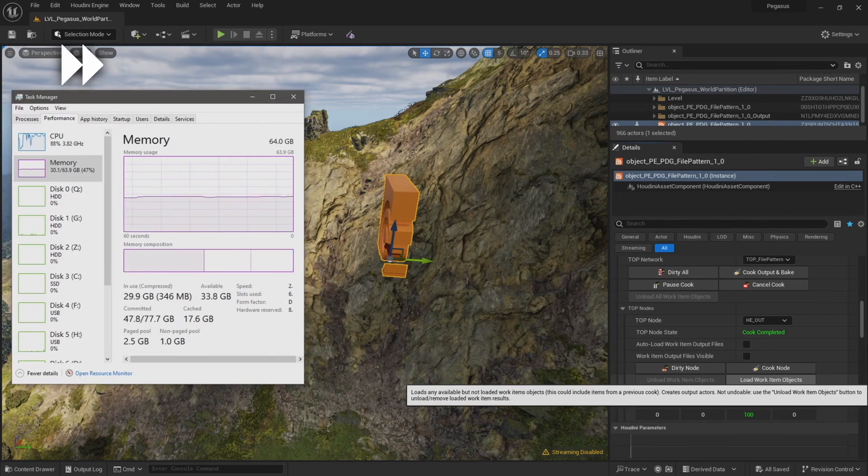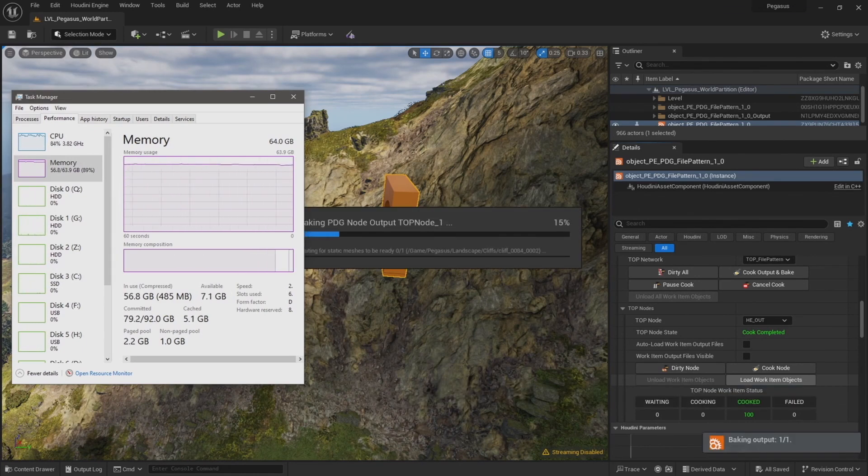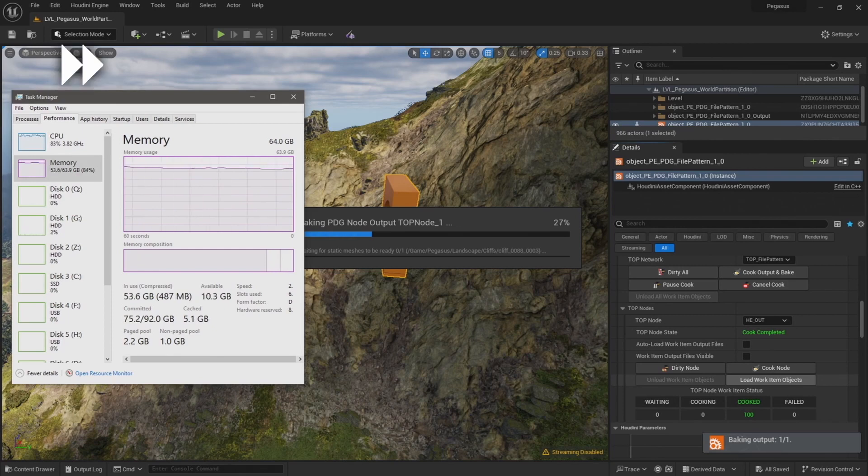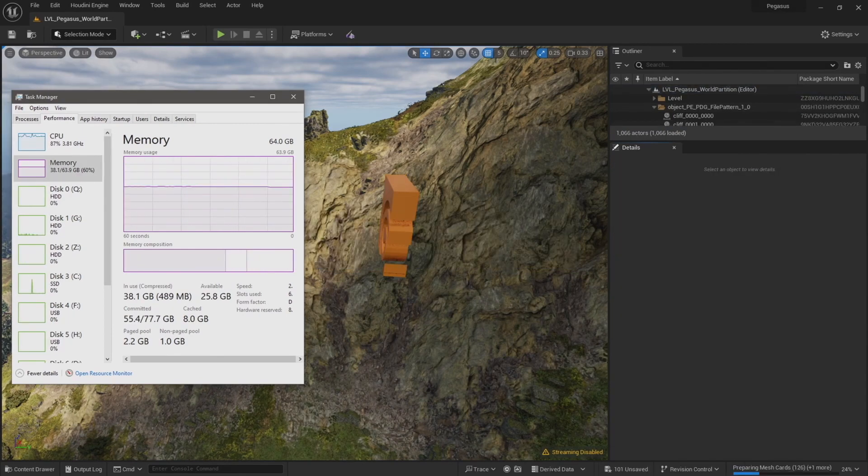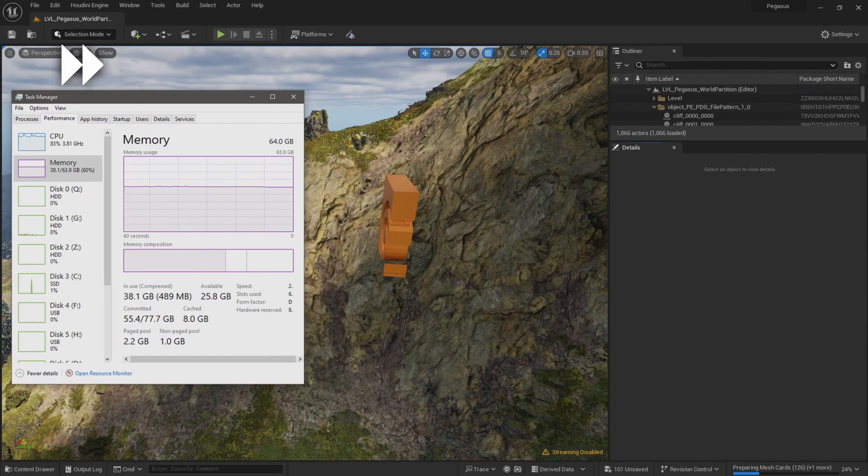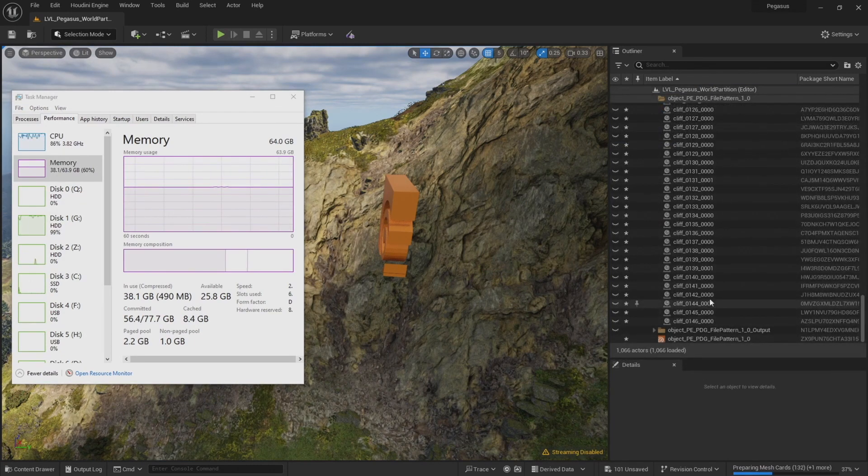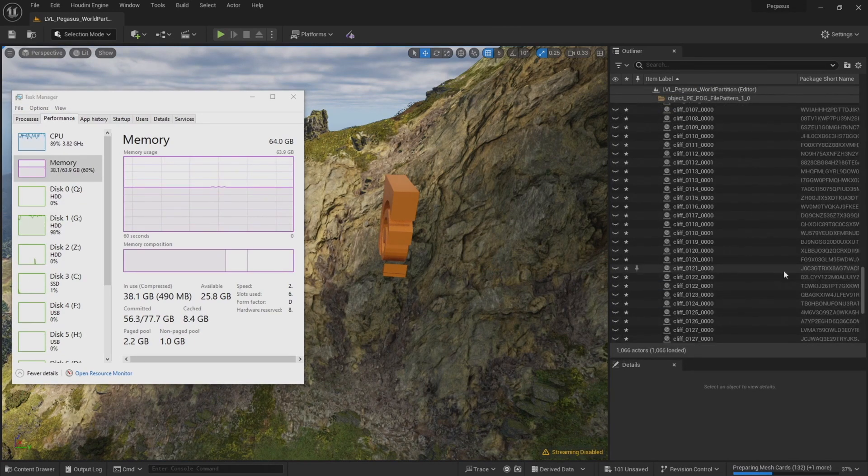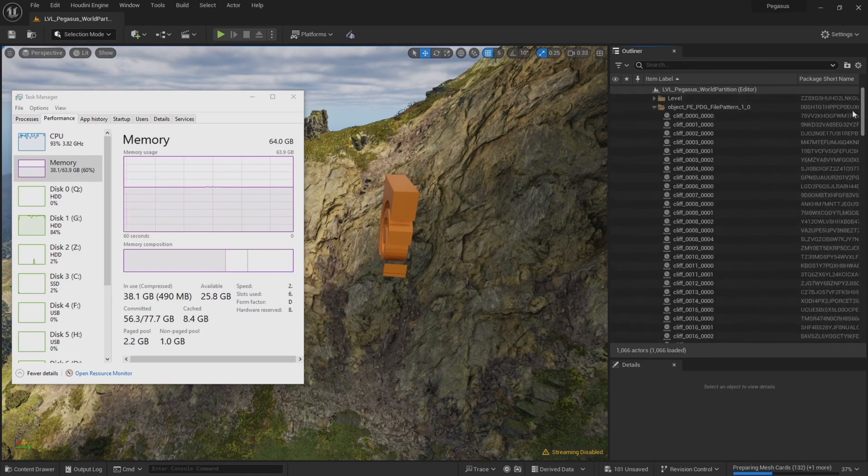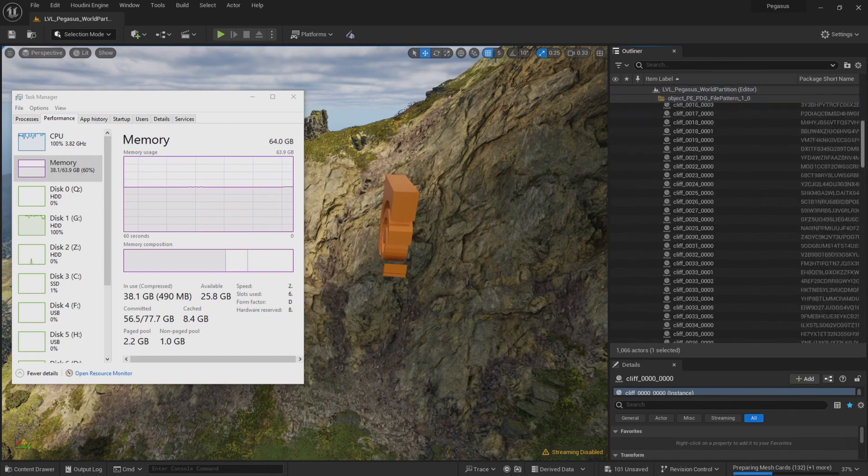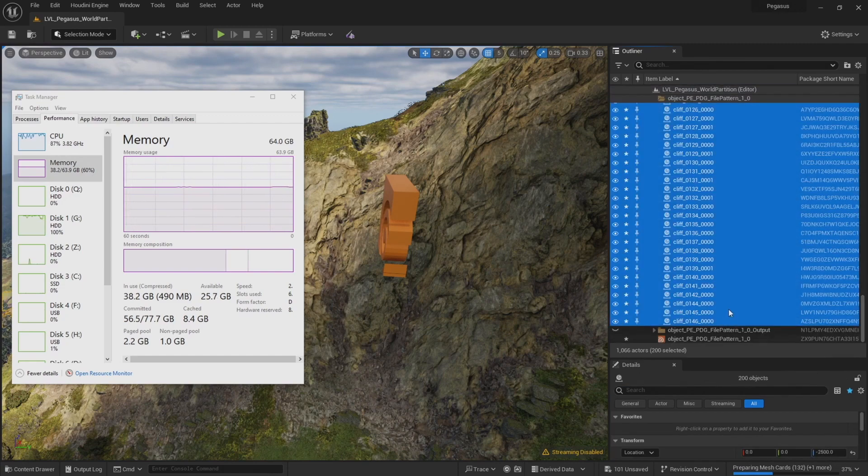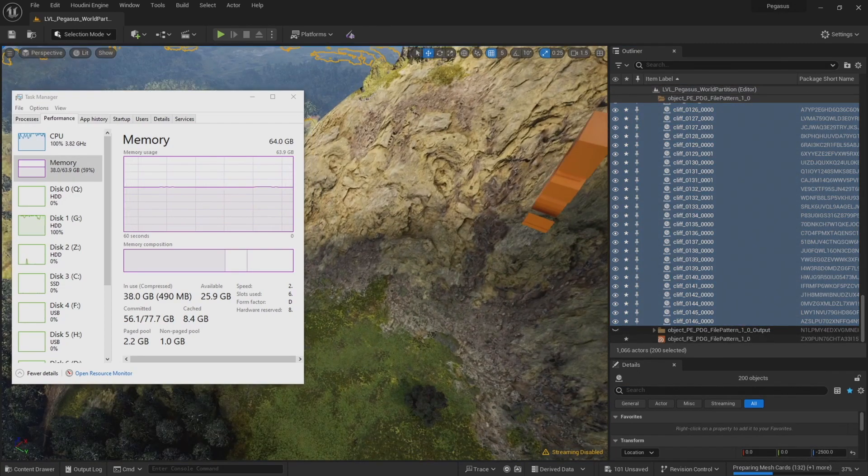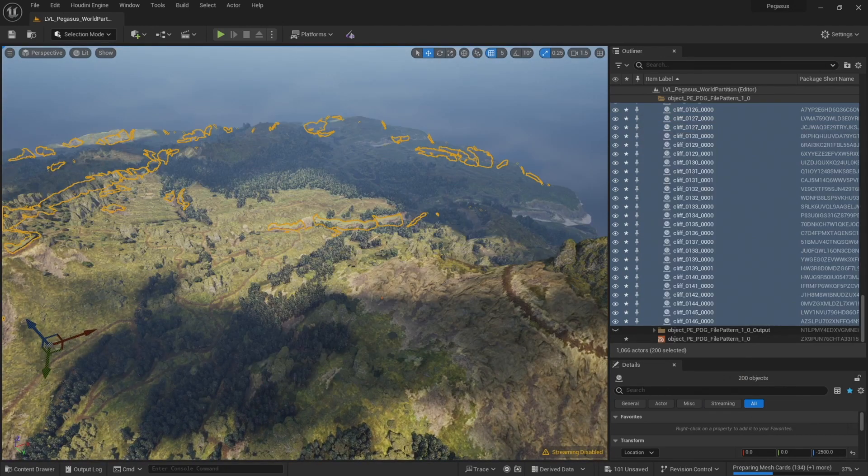This time it took about an hour to load in all of the work items. So double the amount of work items took twice as long to import. So that's another batch of cliffs successfully imported. Make them more visible, and I'm just going to select all of those cliffs. And I can see now there's 200 selected. So that confirms that the 200 work items have been imported.